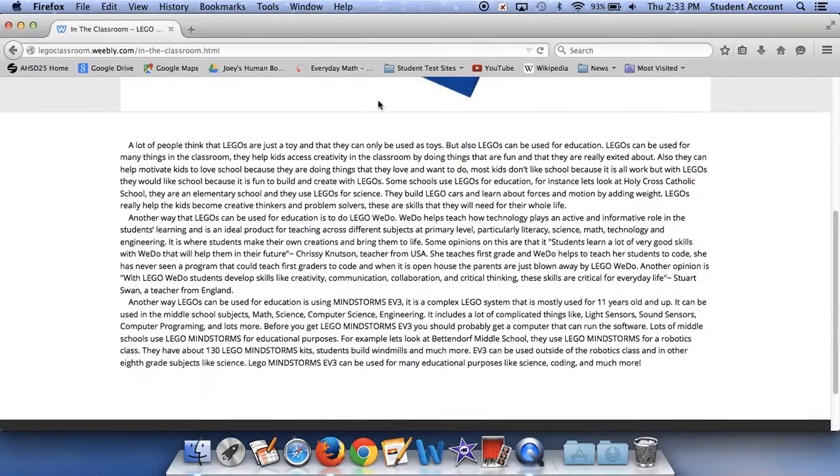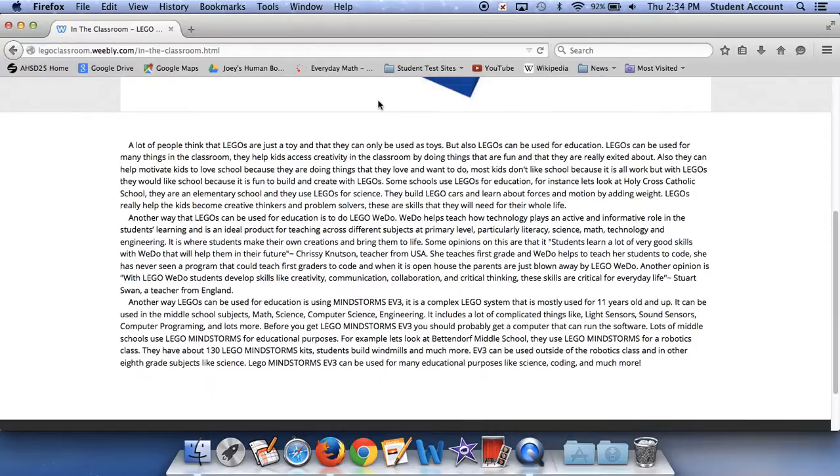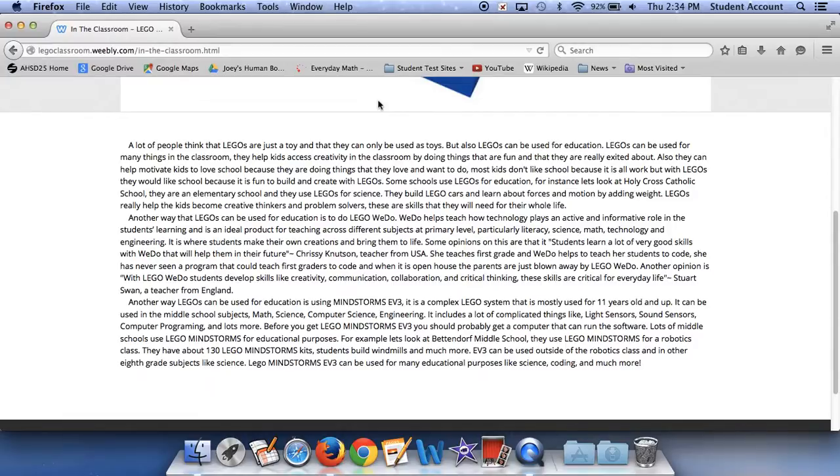A lot of people think that Legos are just a toy and that they can only be used as toys. But Legos can be used for education. Legos can be used for many things in the classroom. They help kids access creativity in the classroom by doing things that are fun and that they are really excited about. They can help motivate kids to love school because they are doing things that they love and want to do. Most kids don't like school because it's all work,